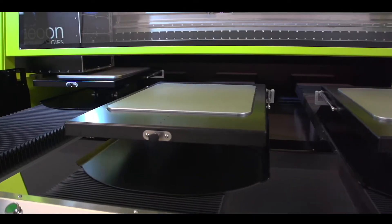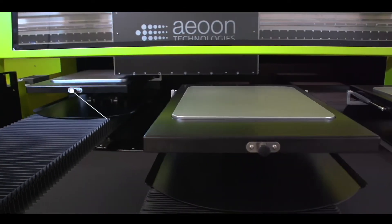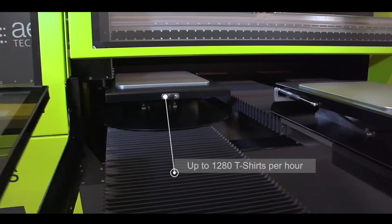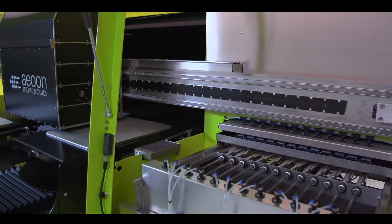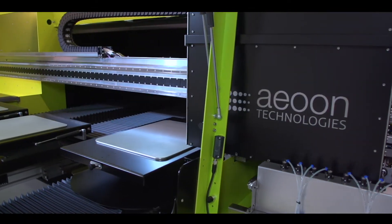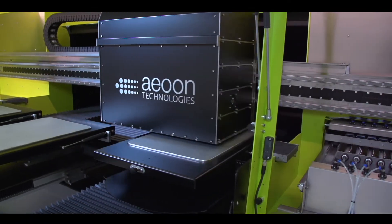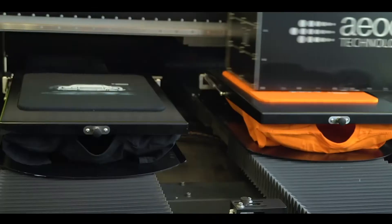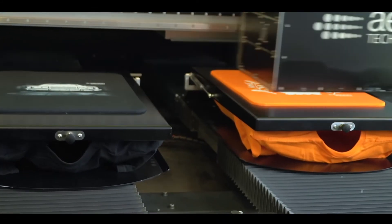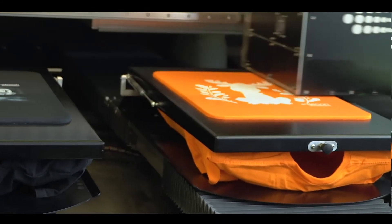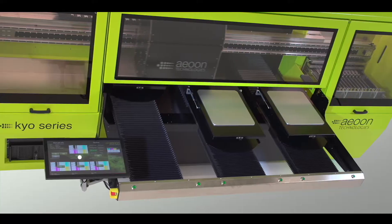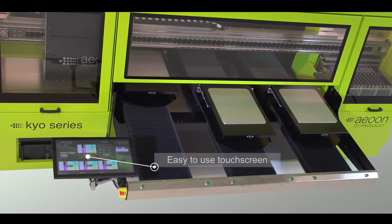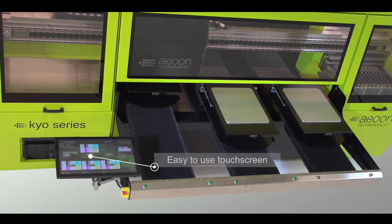Together with you we configure the perfect machine that fulfills your needs. With the purchase of an Aon Keo series you will become a part of the Aon family. You are going to benefit from our excellent support and our network all around the world.